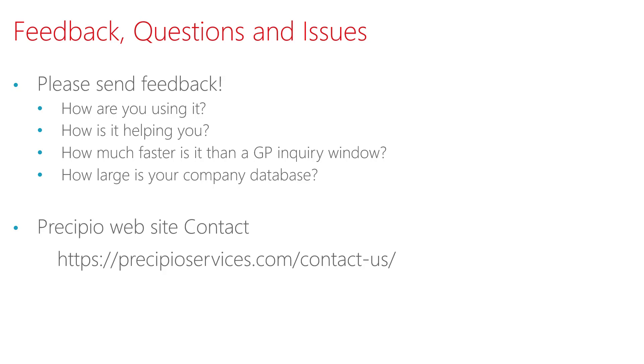If you have any questions, please visit the Precipio Services website and click on the Contact link and submit a request, and I'd be happy to get back to you. If you'd like to learn more, follow me on Twitter at Steve Endo, or check out my blog at dynamicsgpland.blogspot.com.